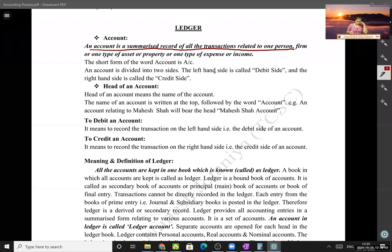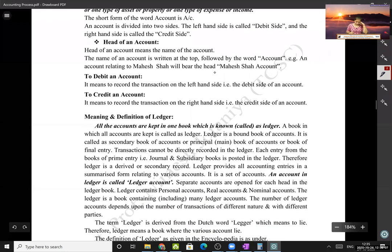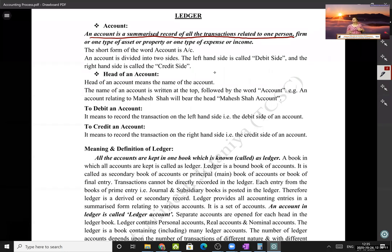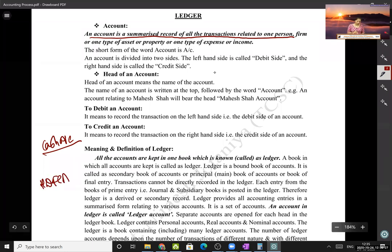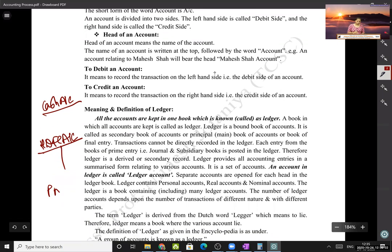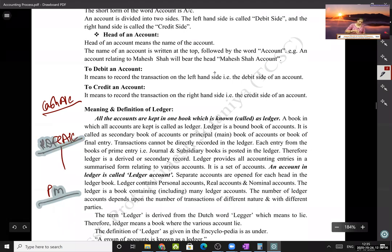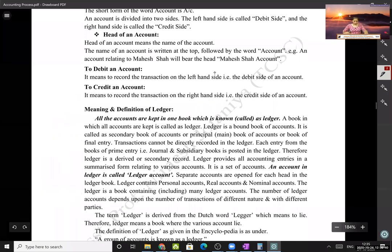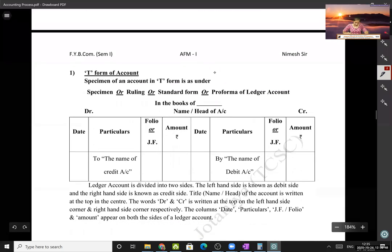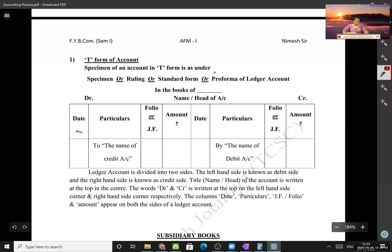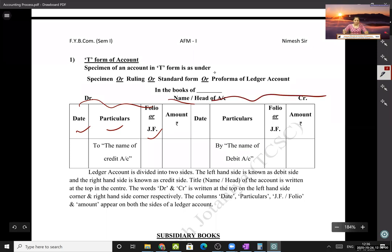Heads of accounts means creating separate ledger accounts for different items. For example: if I want to record cash transactions, I make a cash account; for HDFC Bank transactions, I make an HDFC account; for plant and machinery, I make a plant and machinery account. This is the T-form of ledger, which has columns for date, particulars, journal folio, and amount on both the debit and credit sides.